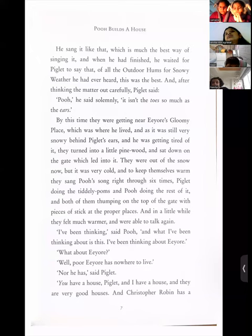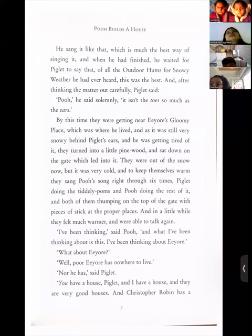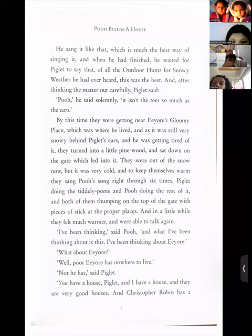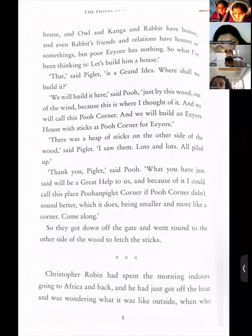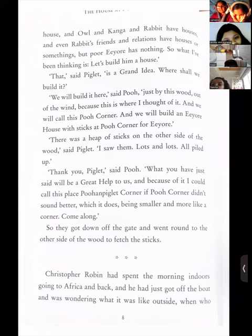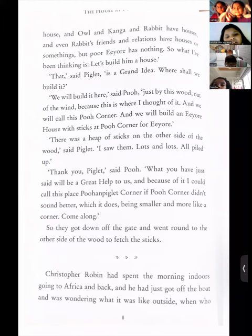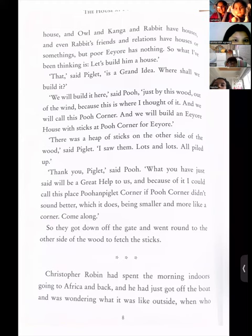'And in a little while they felt much warmer' — since they were moving their bodies a lot. When you exercise, you feel warm. Same thing happened to these two friends. 'I have been thinking,' said Pooh, 'and what I have been thinking about is this — I have been thinking about Eeyore. Well, poor Eeyore has nowhere to live.' 'Nor he has,' said Piglet.